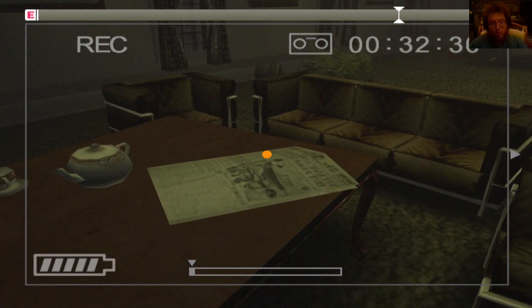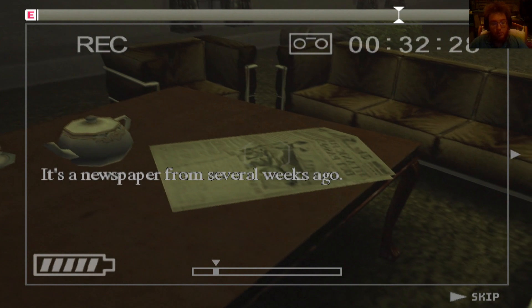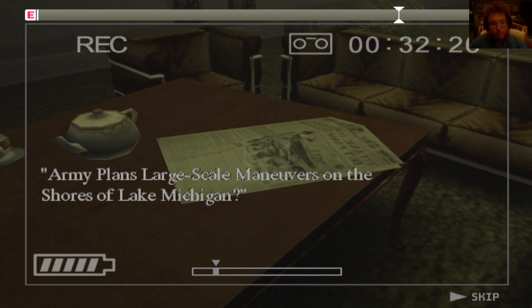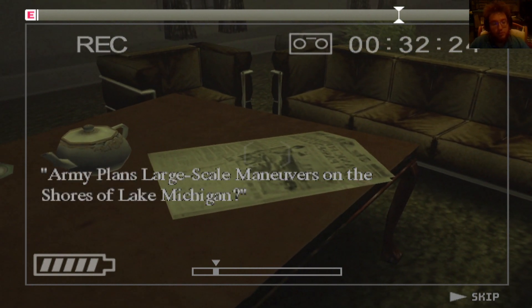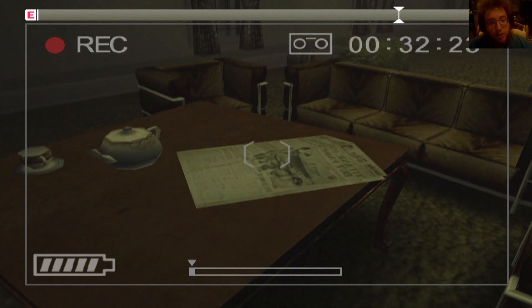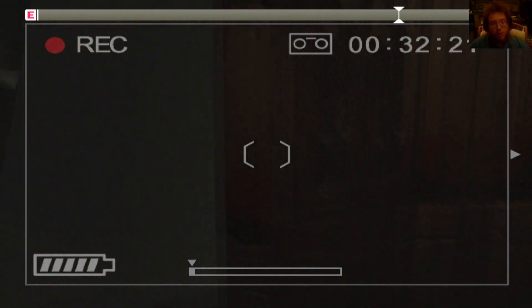There's no one here. These people are from several weeks ago. Army plans large-scale maneuvers on the shores of Lake Michigan. Okay.